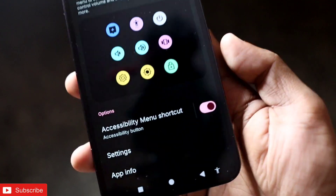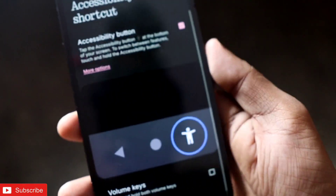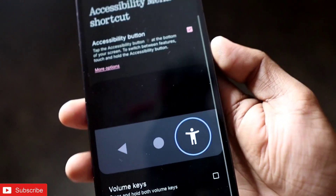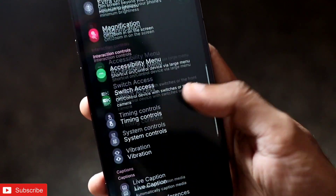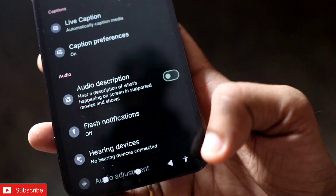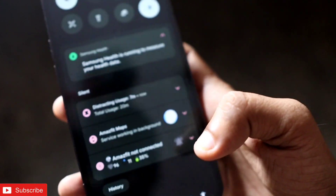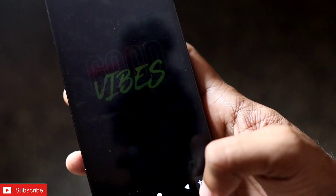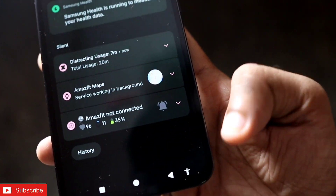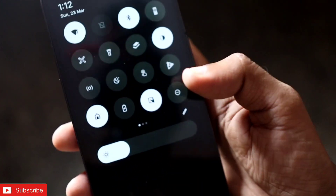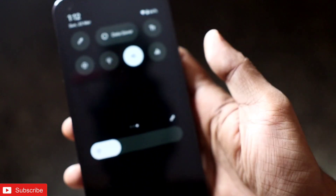Once you've done this, just go to the options and enable the option. Once you've enabled this, you will be able to pull out the notification tray just by clicking on the accessibility button. And a good thing is, if you click on it again, the quick settings will also be visible, and from here you can choose any of the quick settings you want to turn on and off.